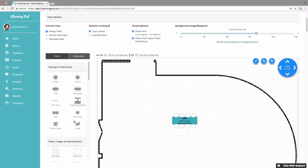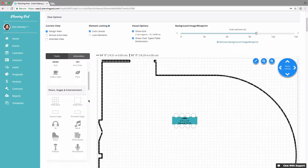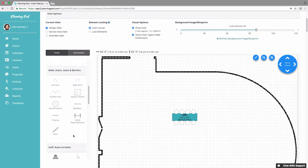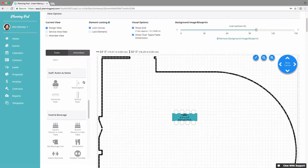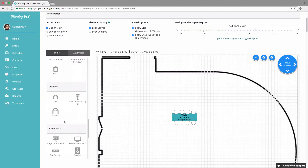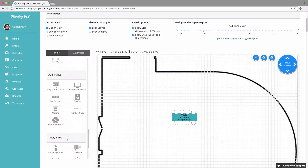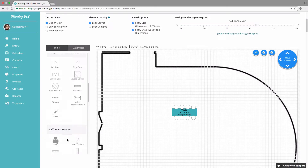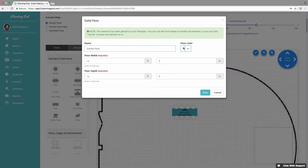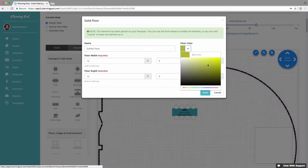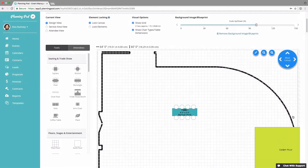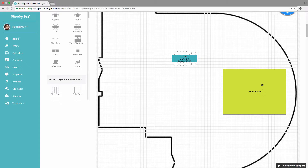You can add a variety of other tables on the left-hand side: round, square, oval. You can add chair rows, trade show booths, and furniture. There are floors and stages, entertainment elements, and architectural elements like walls, doors, stairs, and barriers. You can adjust sizes and names for all these items. You can also add notes or rulers to the floor plan to measure things out specifically, as well as food and beverage items, outdoor items like tents, audio/visual items like screens, safety and fire elements, and transportation items.